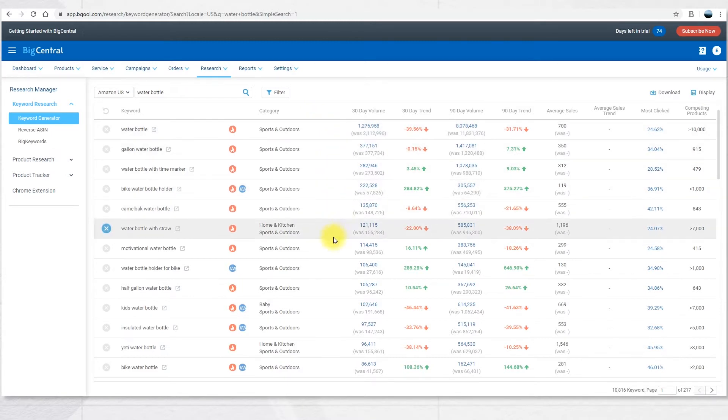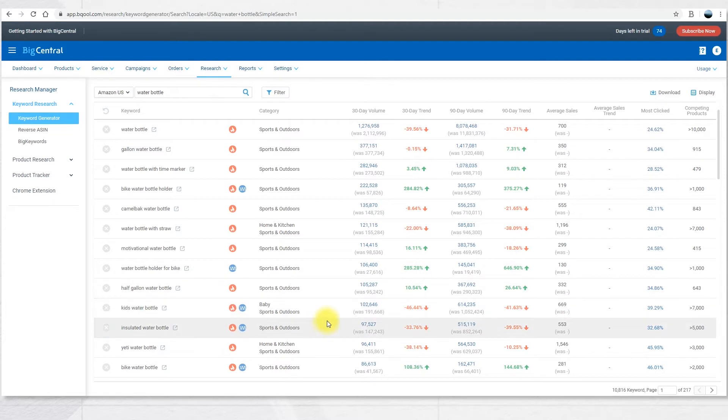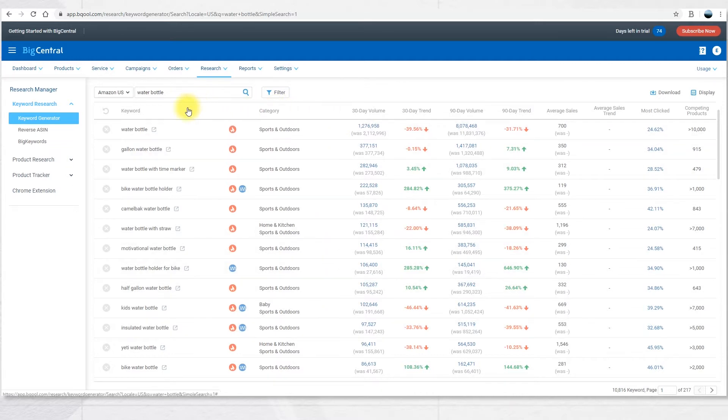They're all highly relevant search terms and associated keywords and synonyms on Amazon. In here you can also check some details about each keyword.